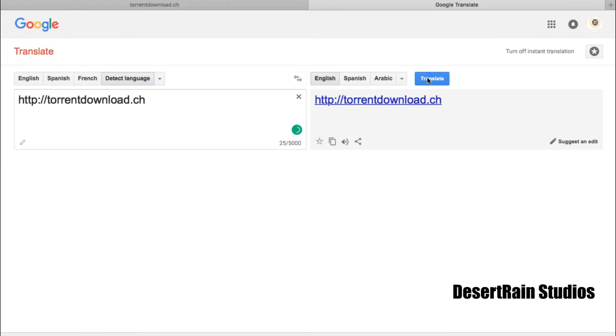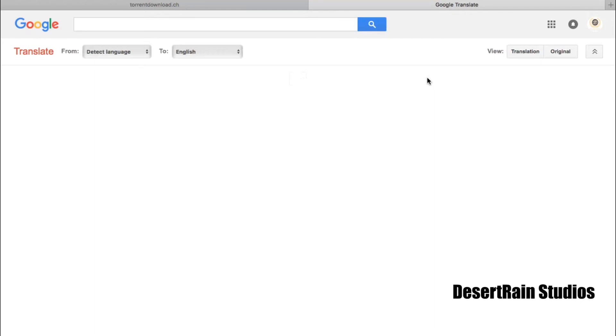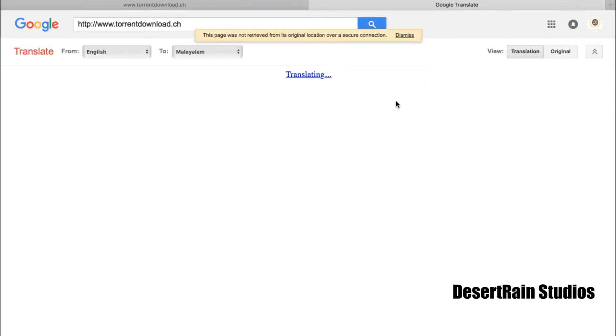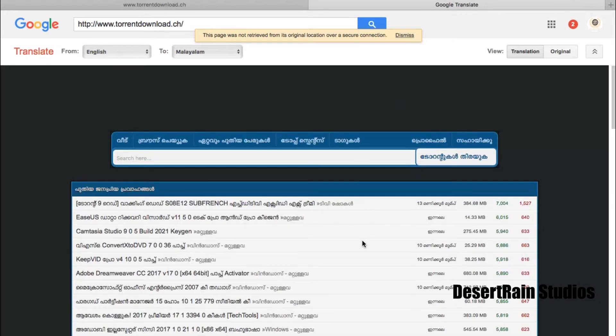Then we will press the translate button. We will see our website appear and we can click on it to access it.